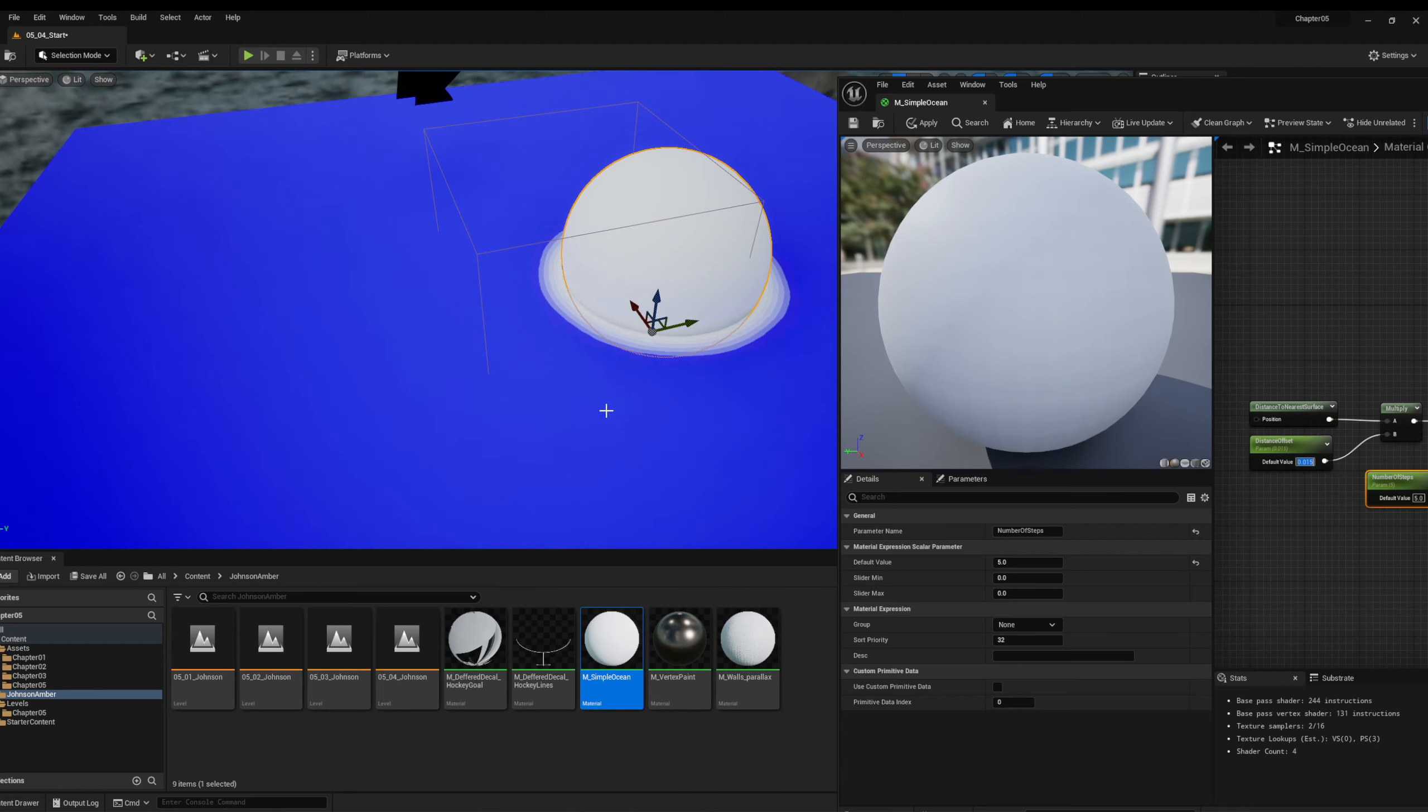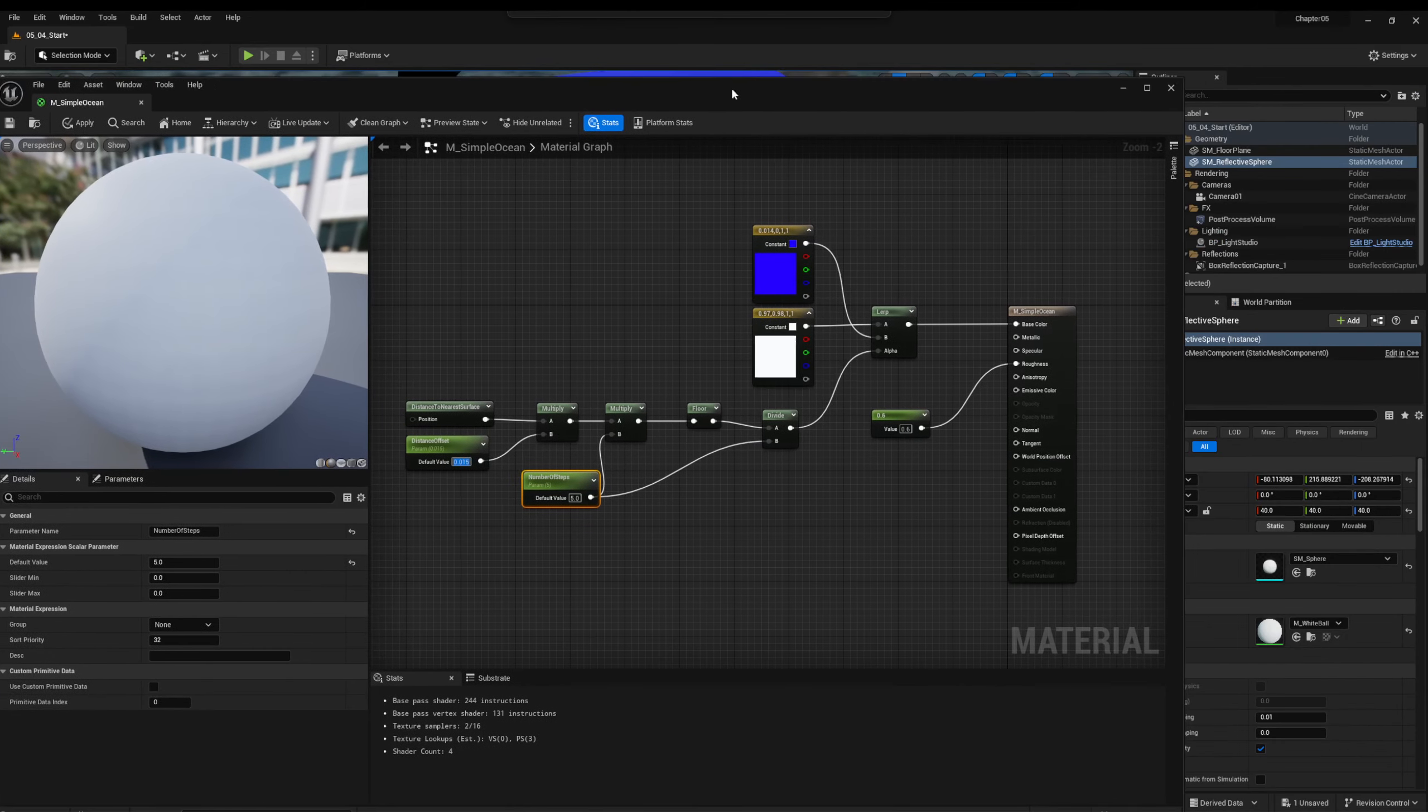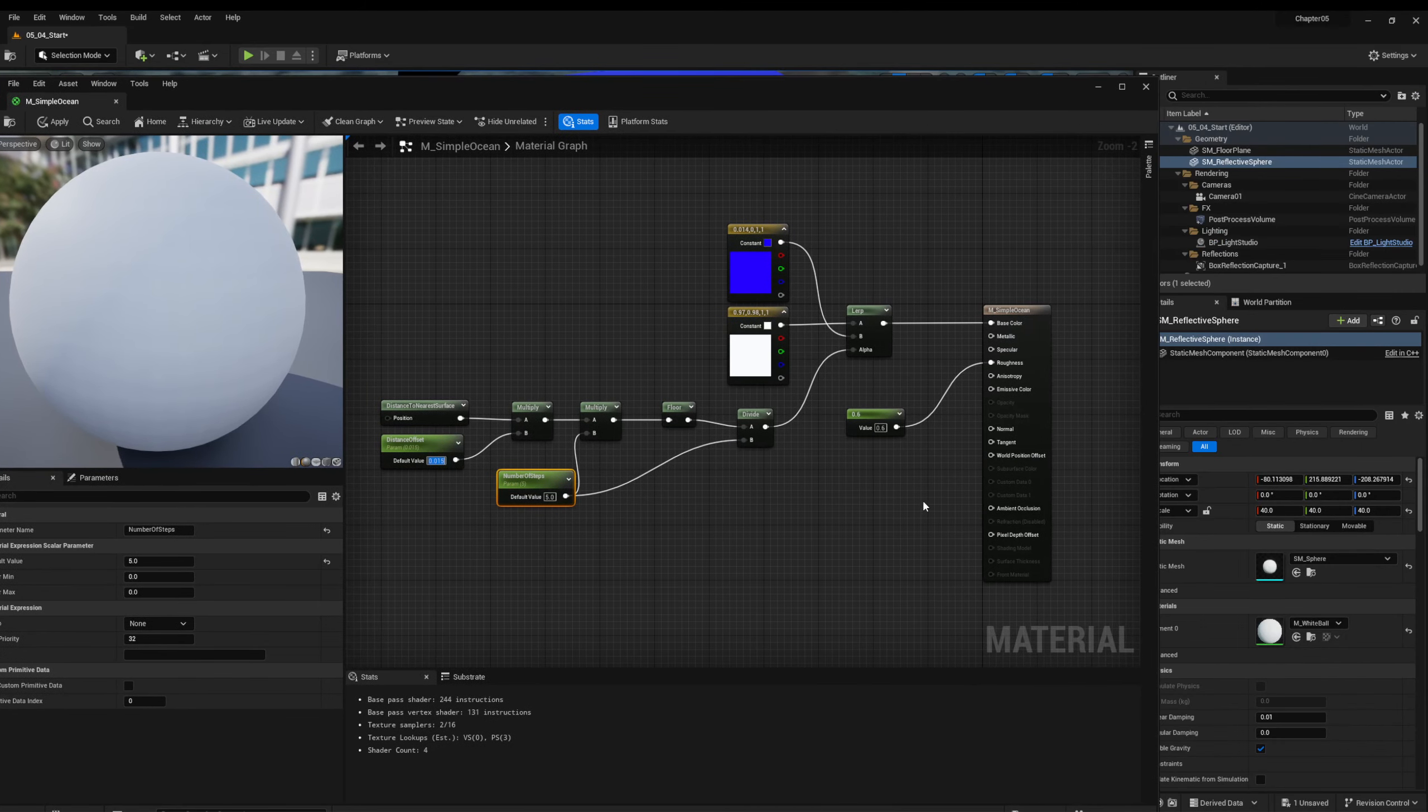So yeah, this one's pretty fun. I think, in my opinion, it's pretty simple too. Maybe playing around with some numbers. You can find some other cool settings for this. And that's all we have for this one.